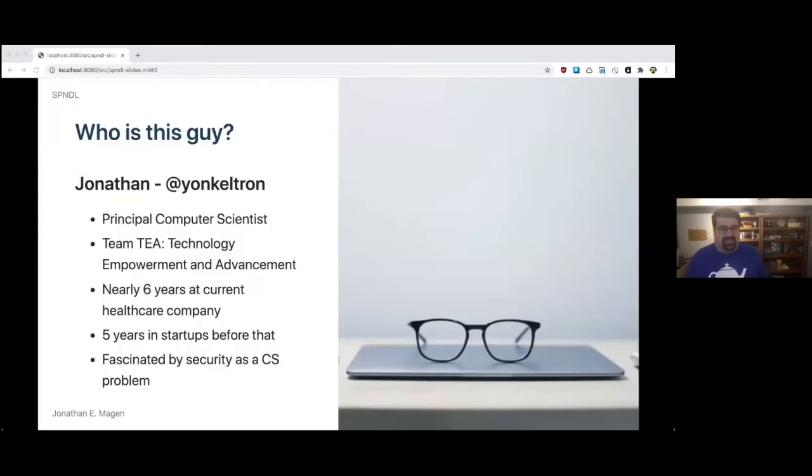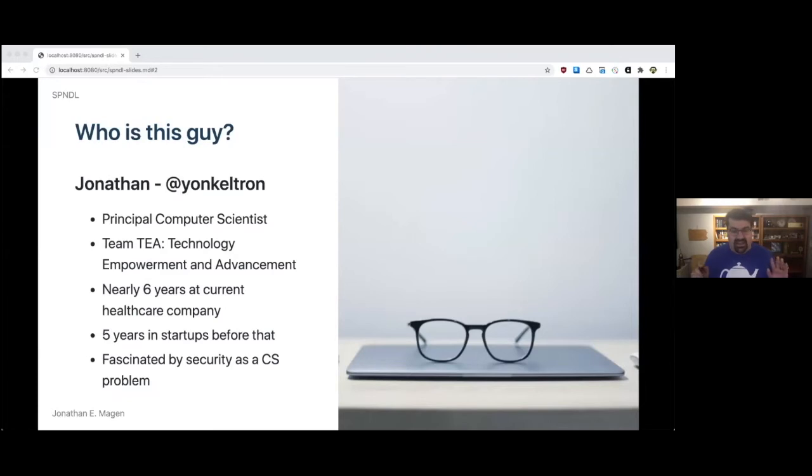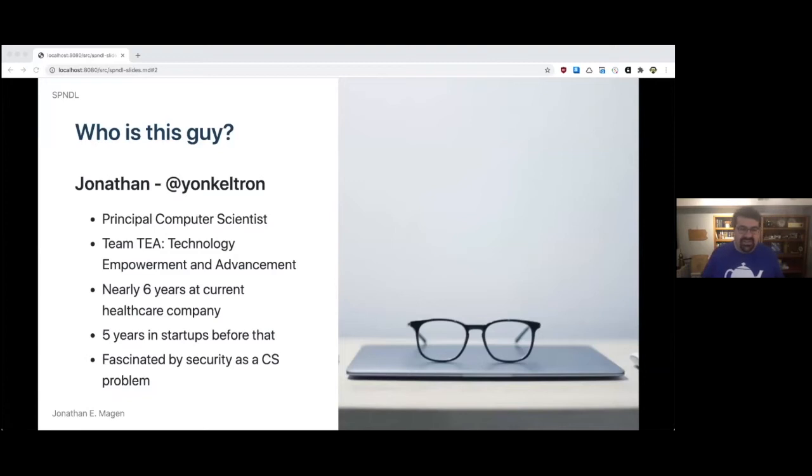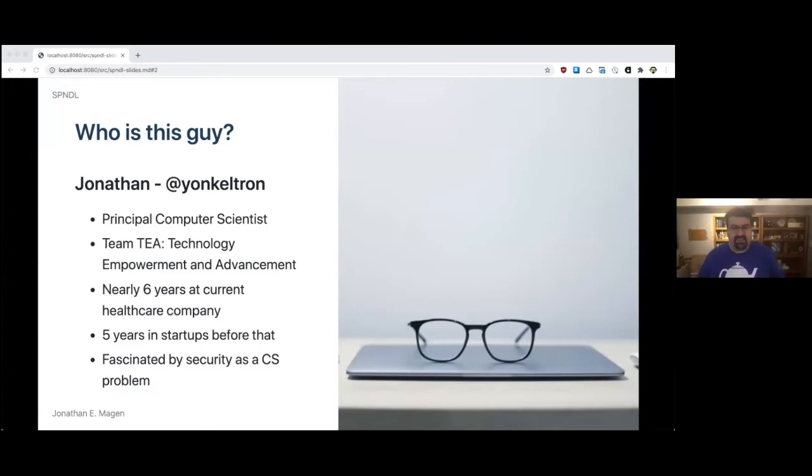In case you were wondering who I am, I am a principal computer scientist at a large healthcare company that rhymes with Cigna. I work on a little team called Team T - Technology Empowerment and Advancement, which is like a super corporate little joke. Our logo is a teapot, I've got my team shirt on here.